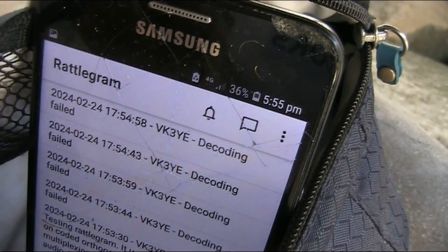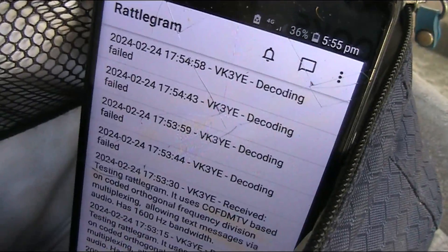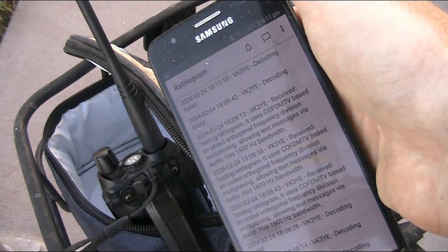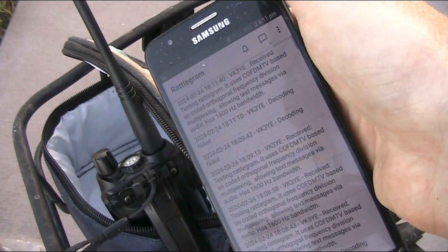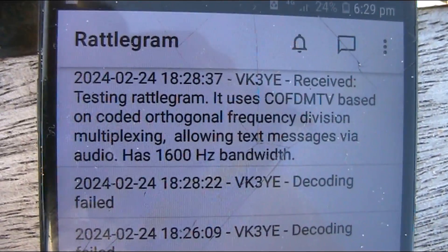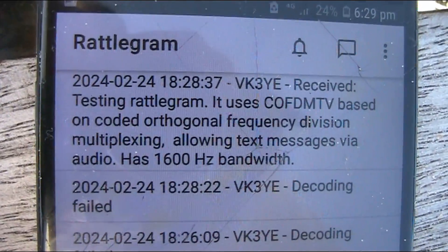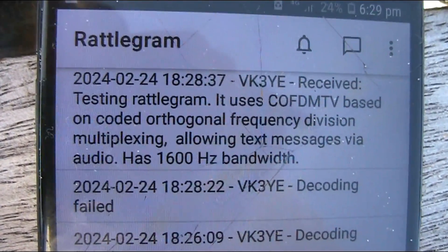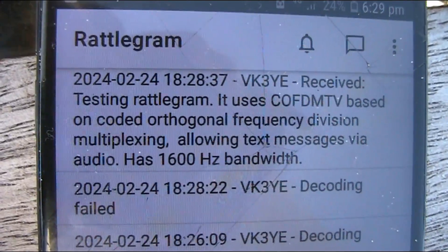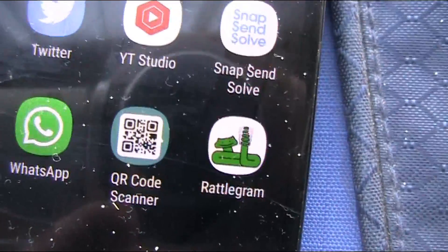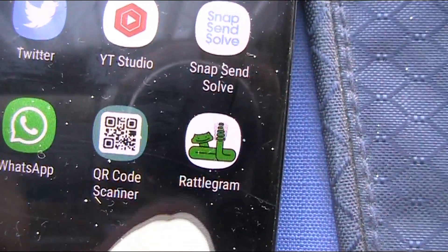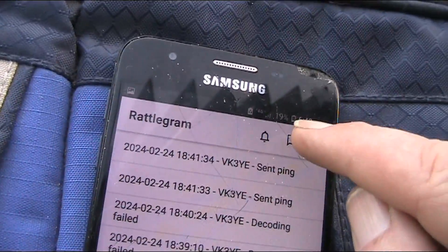If the signal is too weak, decoding fails. This is a successfully decoded signal — it's about the longest you could transmit, but as you can see it's a useful amount of text. Let's have a look at the Rattlegram app itself, and it's very, very simple.